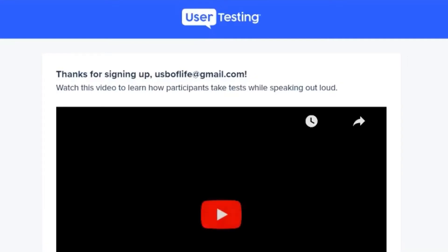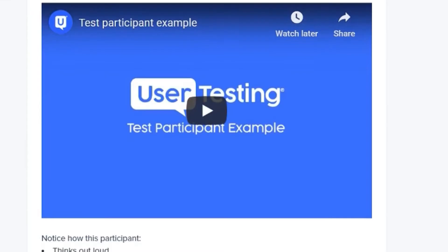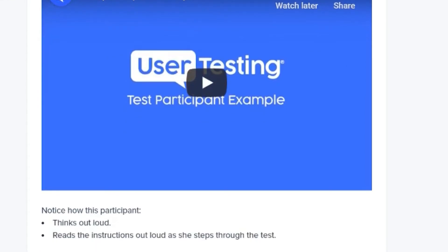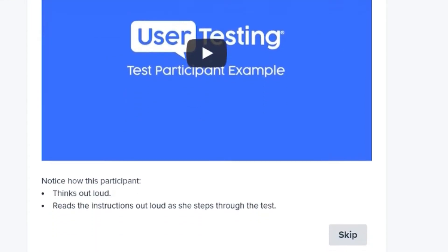Now this is a short video which you should watch to know what you need to do during the test. You can skip this by clicking on the skip button, but I would suggest you watch it as it gives you an idea of how this works.